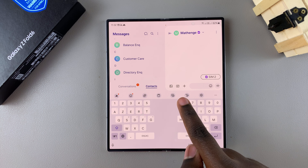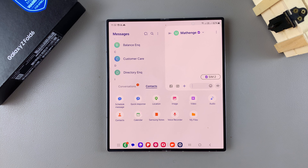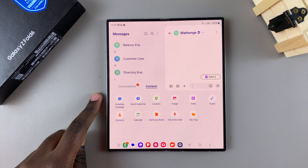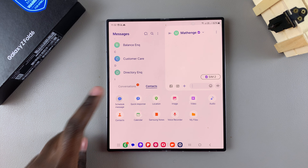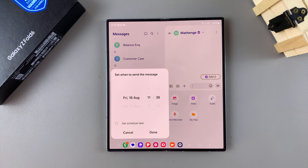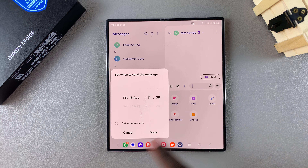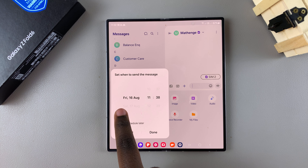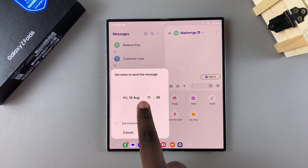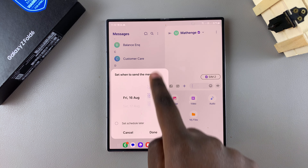On the text box where you normally type, you should see a plus icon next to it. Tap on it and it will open a more options menu. From this menu, select the option 'Schedule Message'.